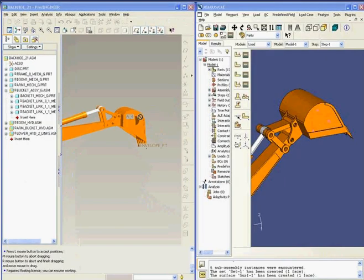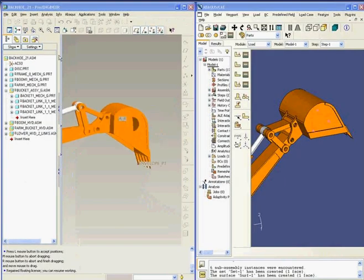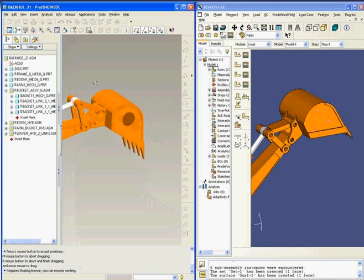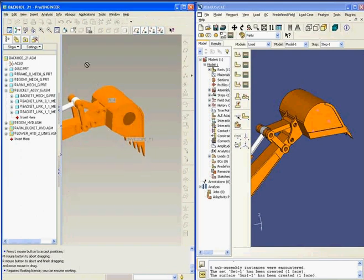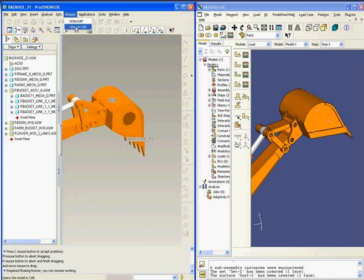I will return to the ProEngineer assembly to view the modified bucket part in the context of the entire backhoe assembly. And then, I will re-open the model in Abacus CAE.